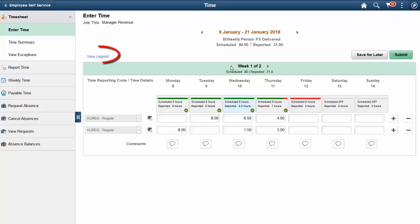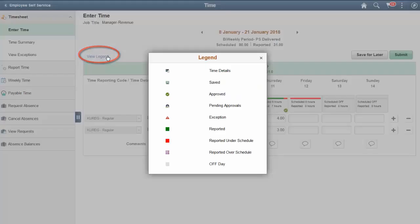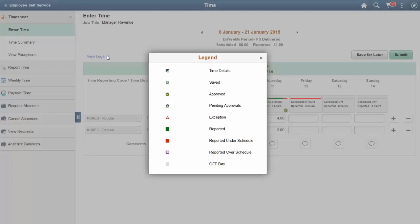The legend displays the icons used for each day, for example, icons used for statuses. Time reporters can also see the colors and patterns that are used in the status bar. Administrators can set the default colors or patterns used in the status bar, and users can be allowed to change the colors and patterns.